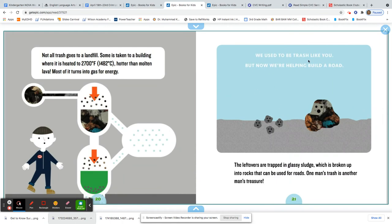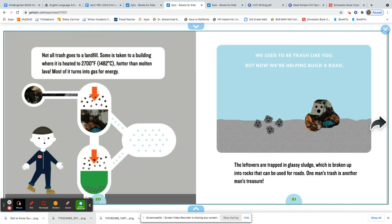One man's trash is another man's treasure. Look at that. We used to be trash like you, but now we're helping build a road. That's pretty interesting. Did you know that some types of trash can be used to build a road? There's all sorts of facts in informative texts.